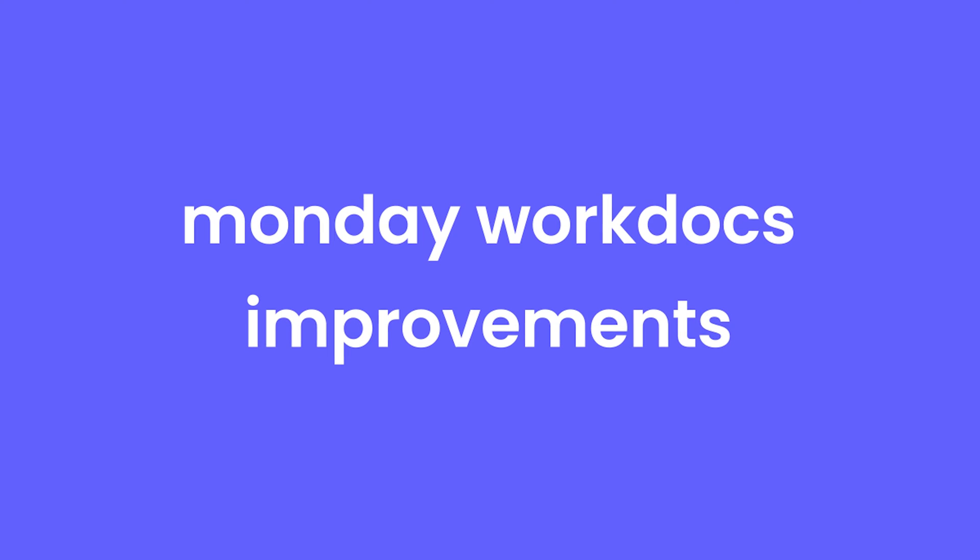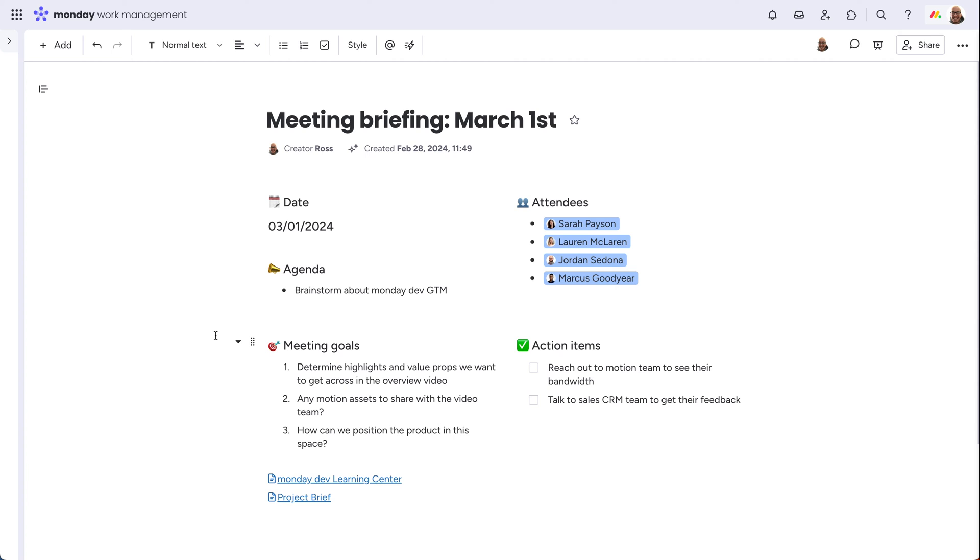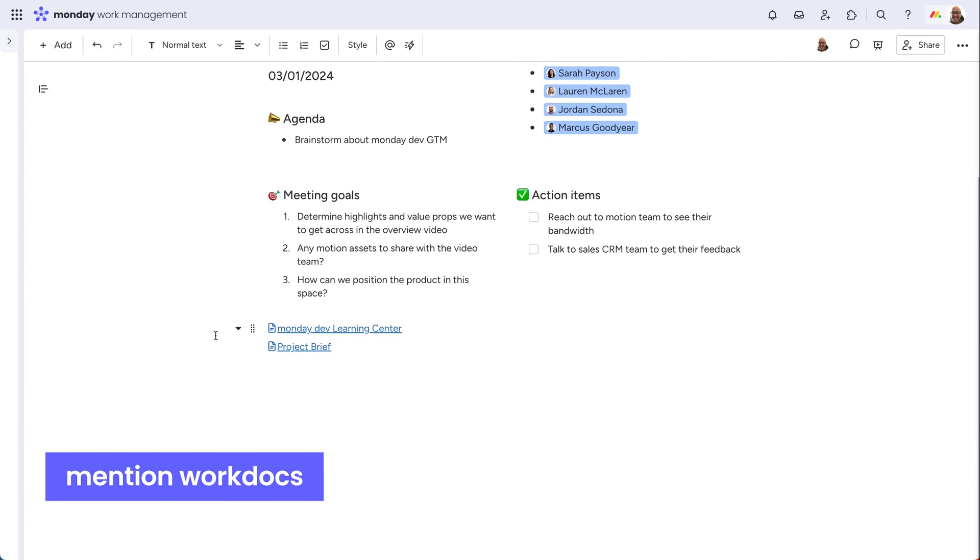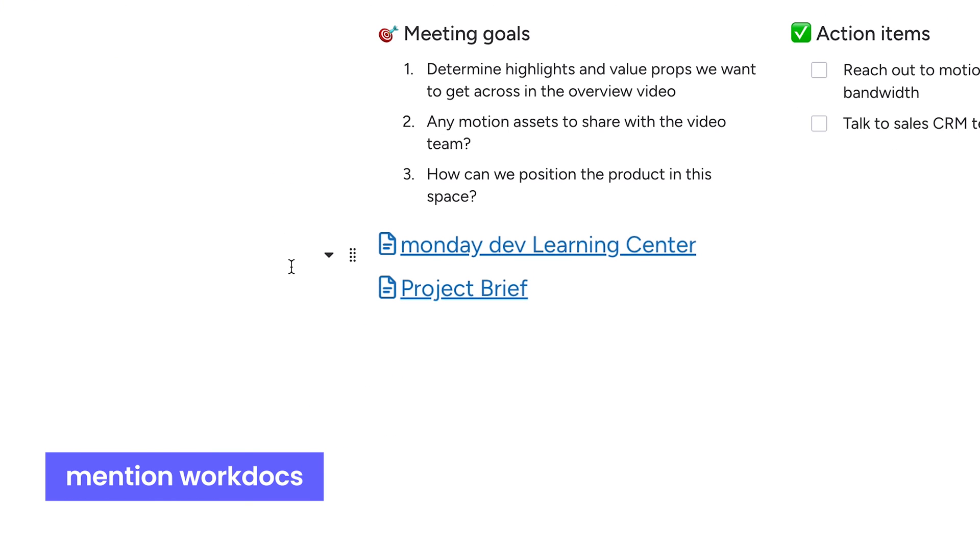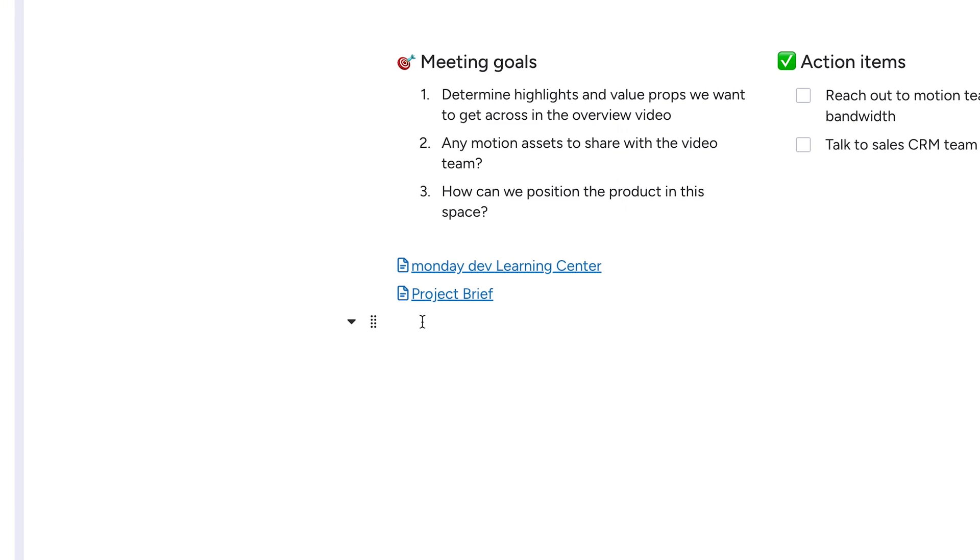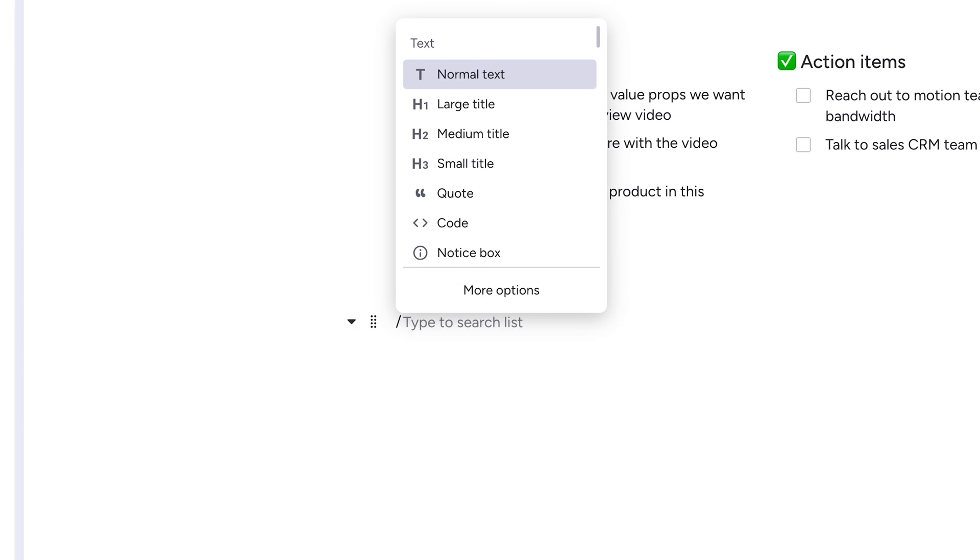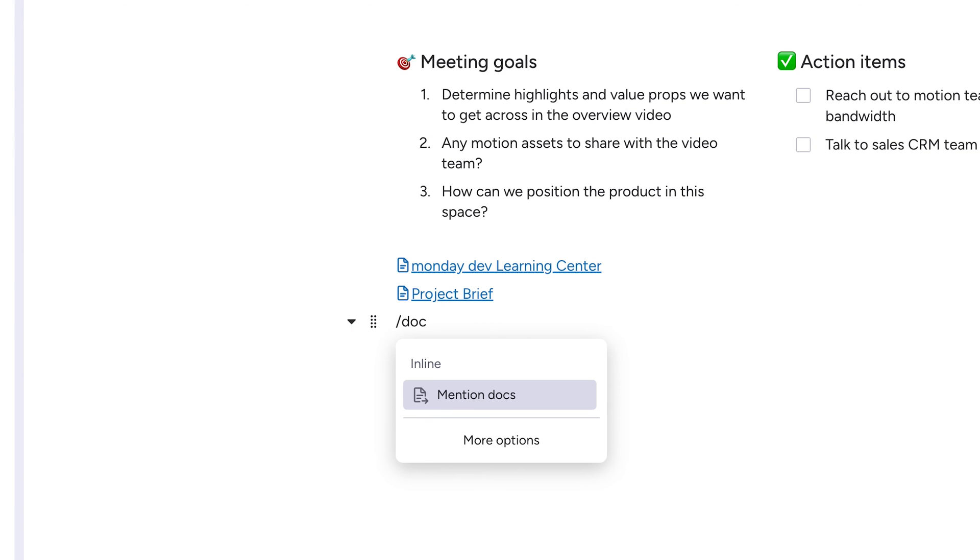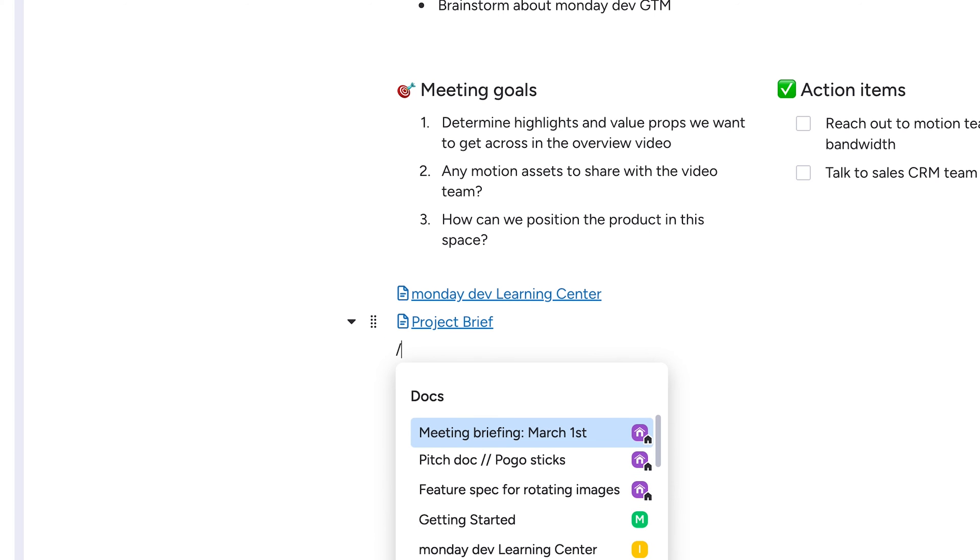Monday Work Docs improvements. You can now mention and link to other docs within Monday.com. Just type a forward slash and search doc to find the work doc you're looking to link to.